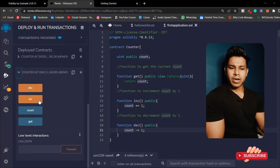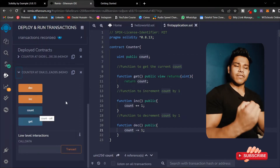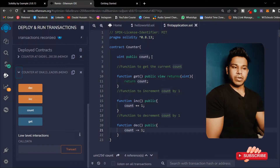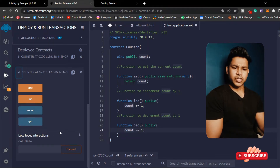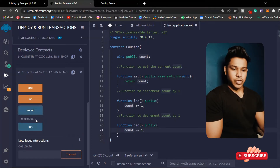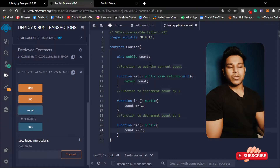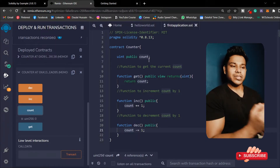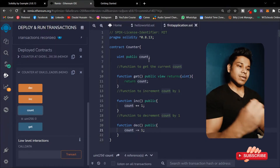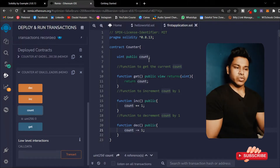I'll click here and you can see I have a couple of functions: this one is for decrement, this one is for increment, and this one is the value of my state variable which is the count. This is the get function. Let me check the value of count - initially it's zero, and it's a uint type, you can see uint256.